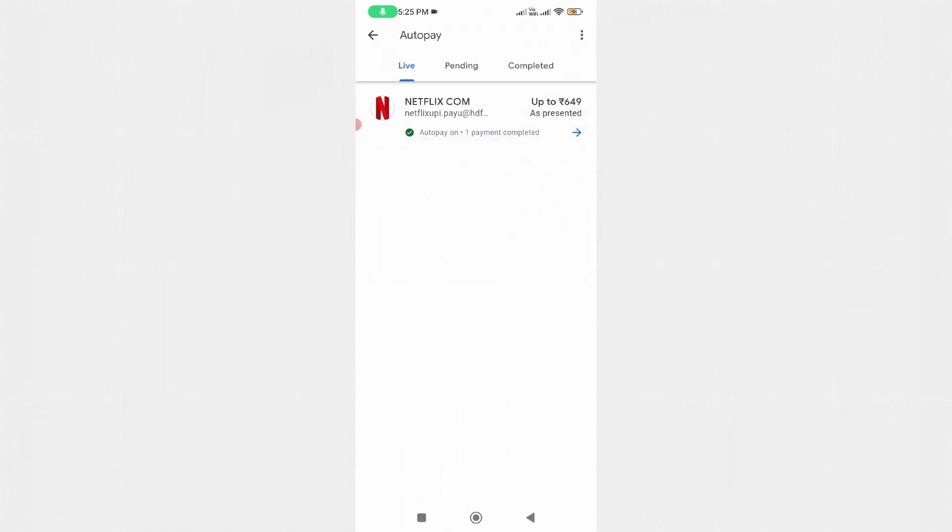And then it shows my active auto pay platforms. If you'd like to cancel any auto-renewal platform, just select it.